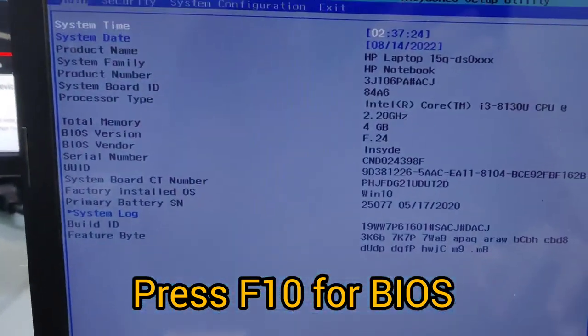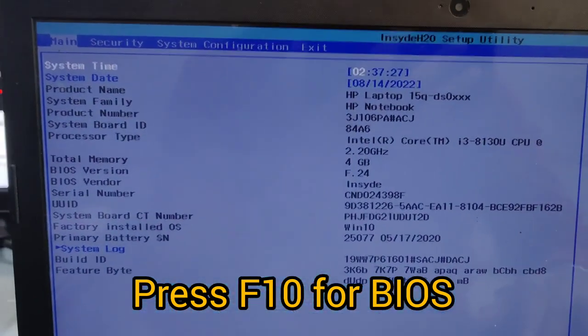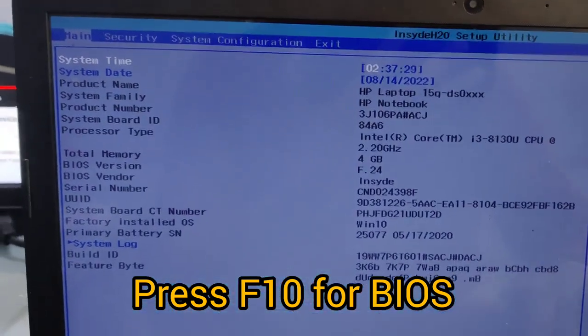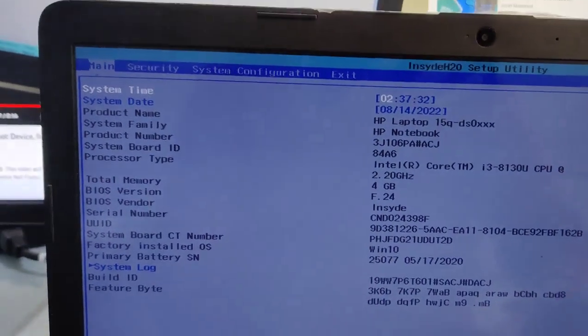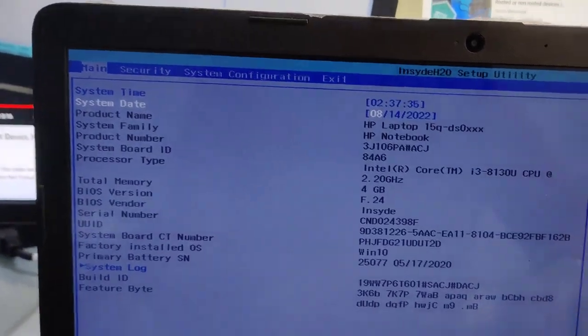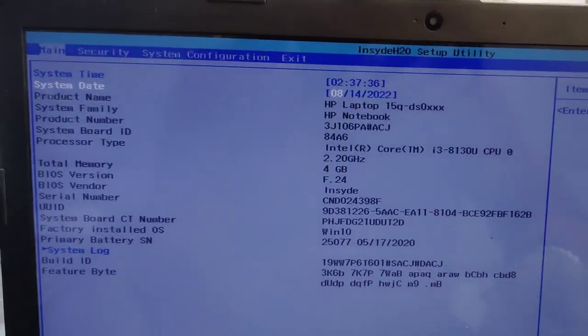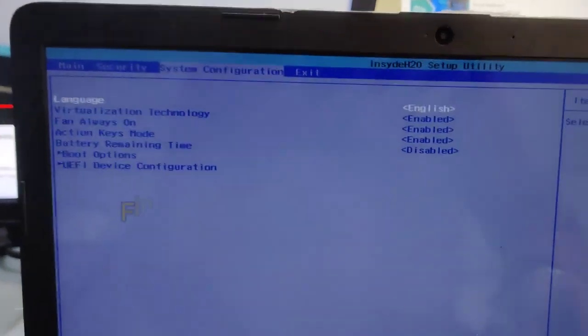For this, press F10 to go to the BIOS option. This key may be different in your laptop or desktop, so you have to find out which key is for your BIOS.